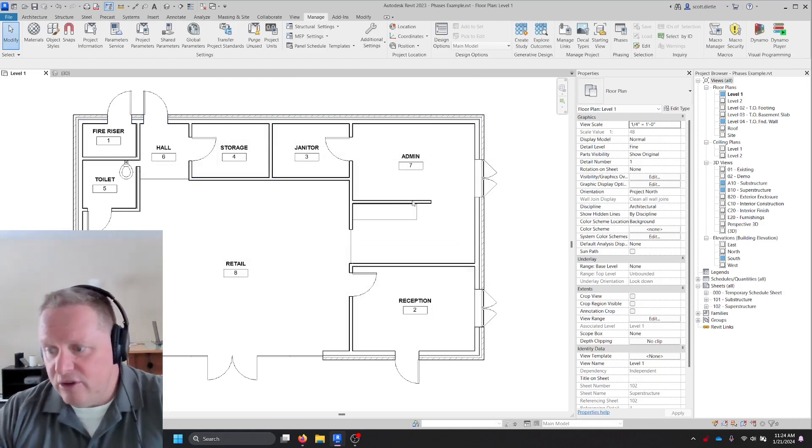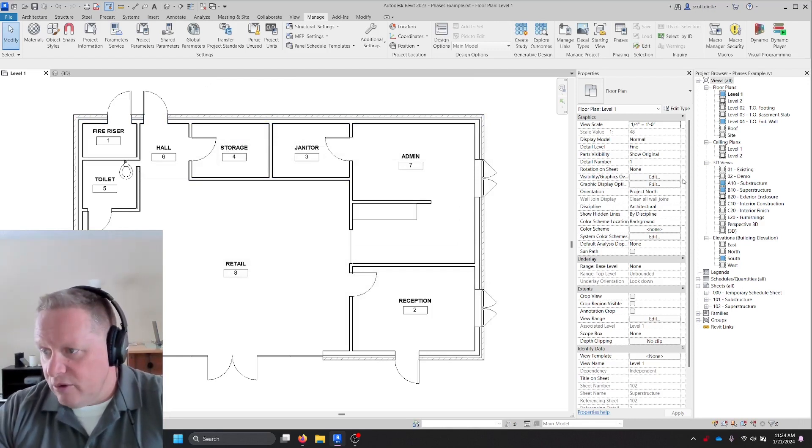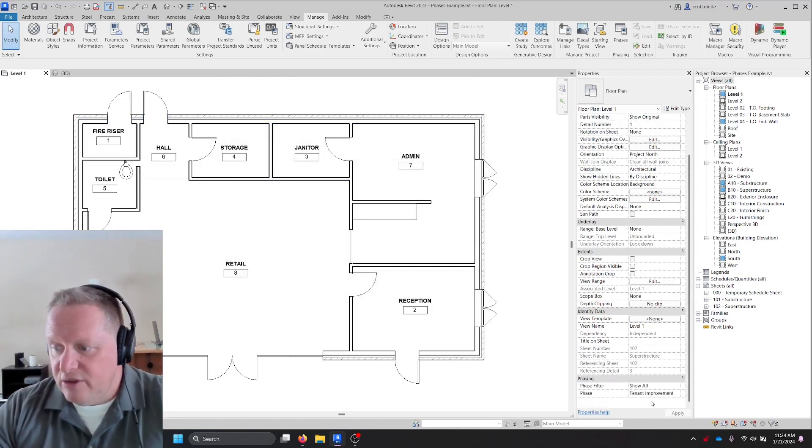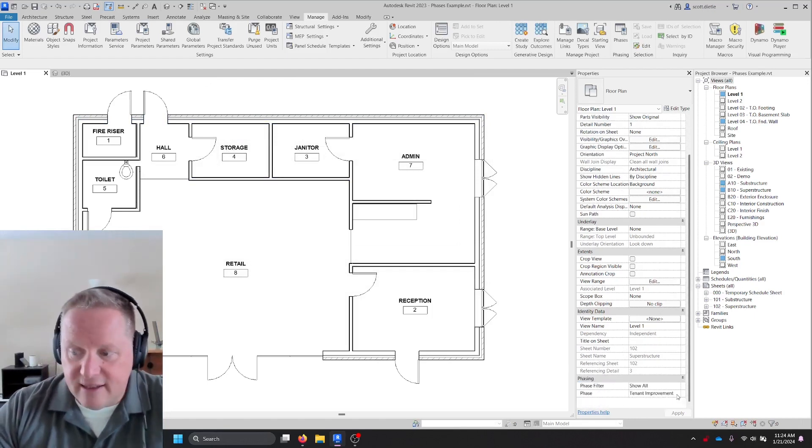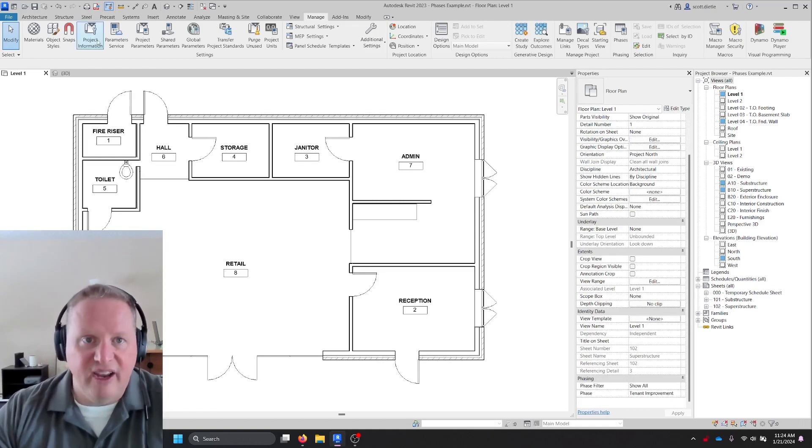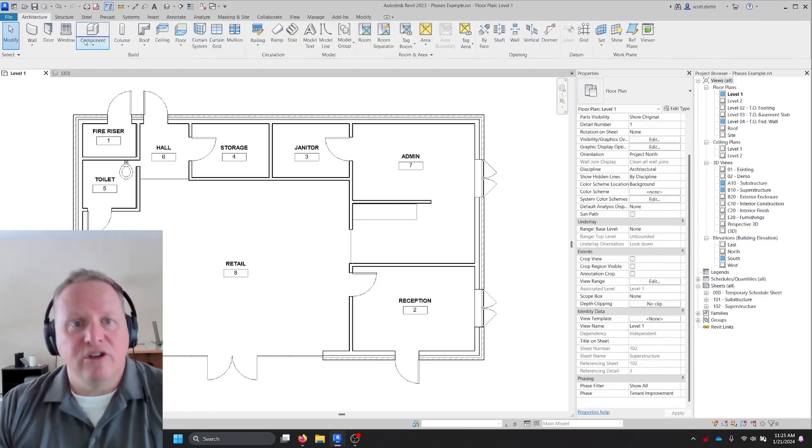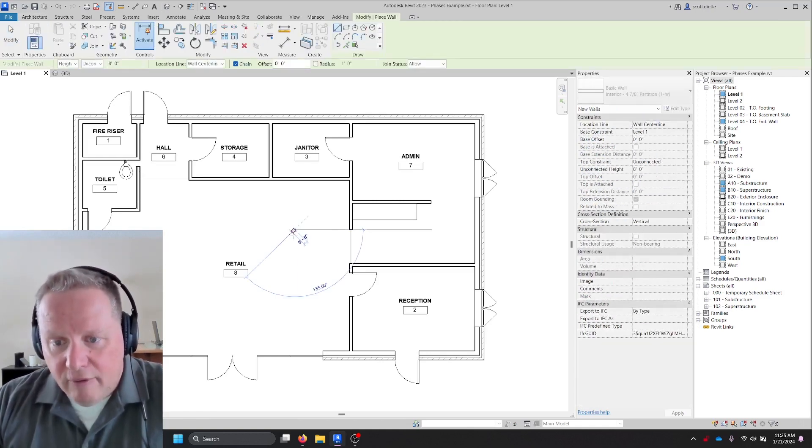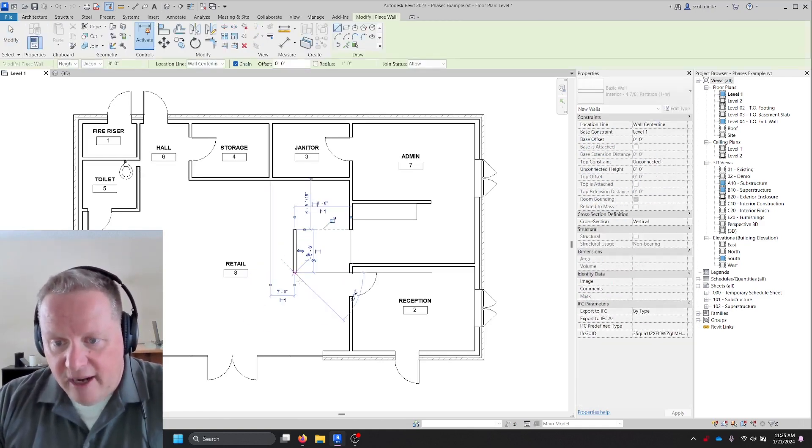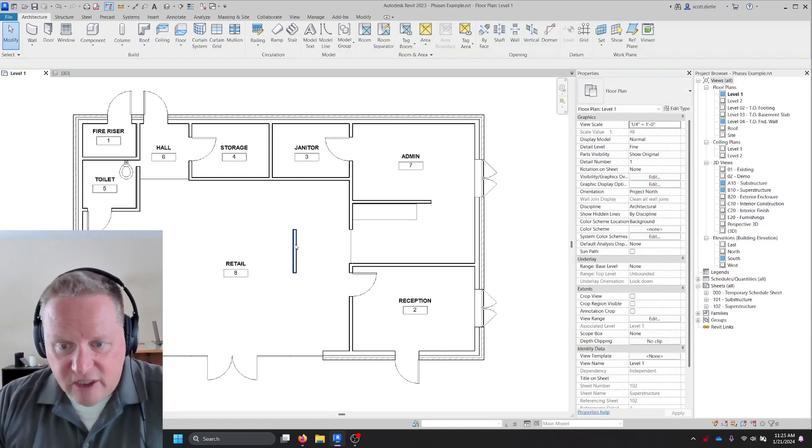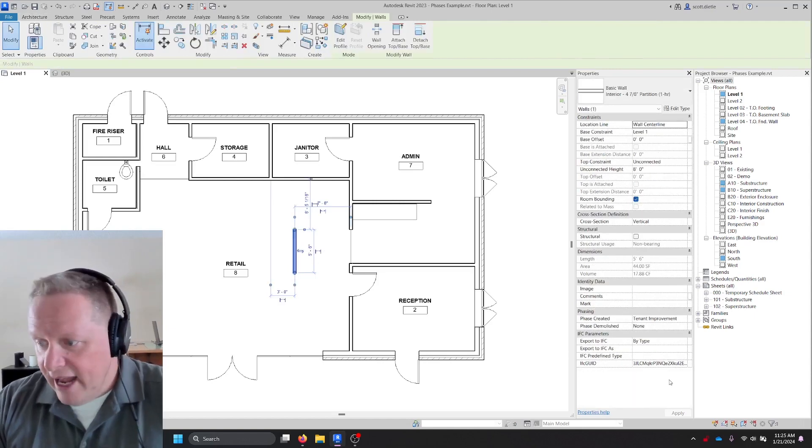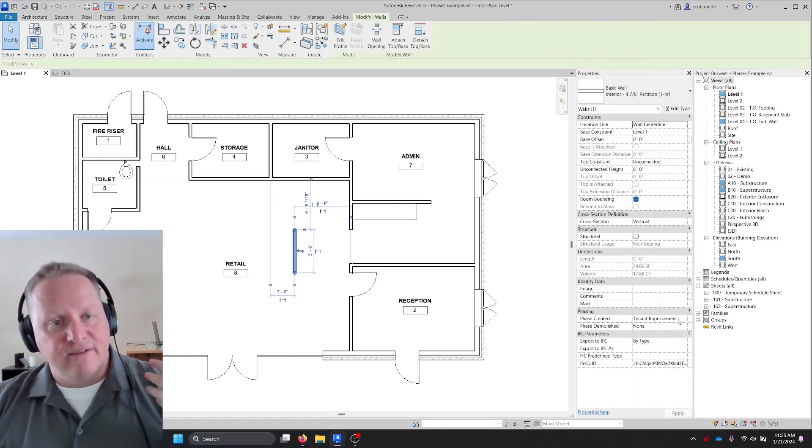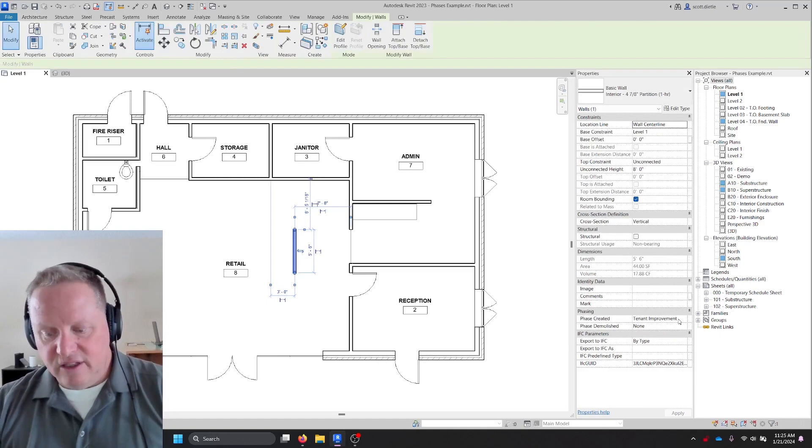And how do you tell what phase you're in right now? Well, for this view, if I scroll down to the bottom of my properties box, you can see that I'm in the tenant improvement phase. If I were to create a new wall, it's automatically going to be visible and shown as a tenant improvement wall because that's the phase I'm in for this view.